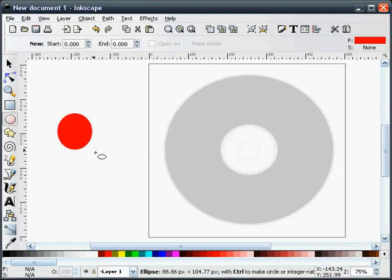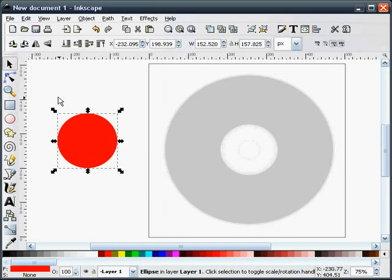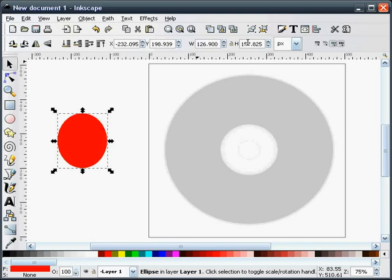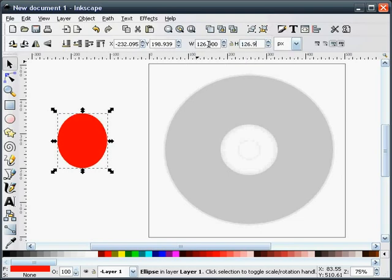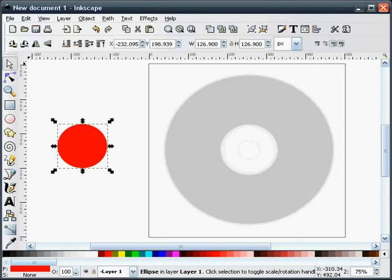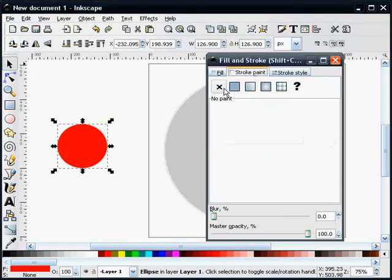Next, I'm going to draw a ring. The size of this ring needs to be 126.9 by 126.9. I'm going to make sure our stroke is shut off.